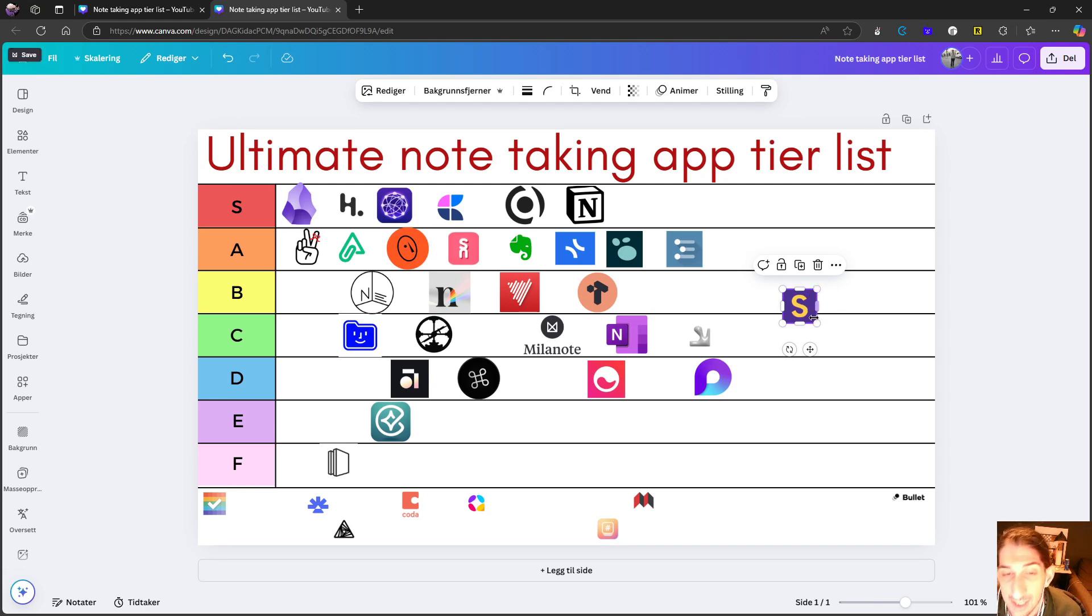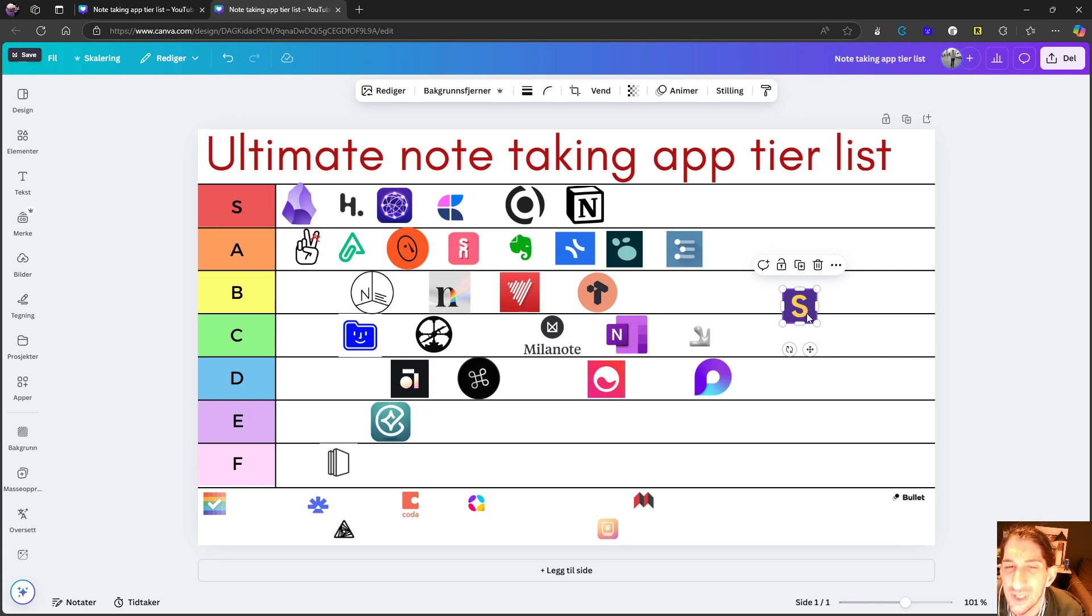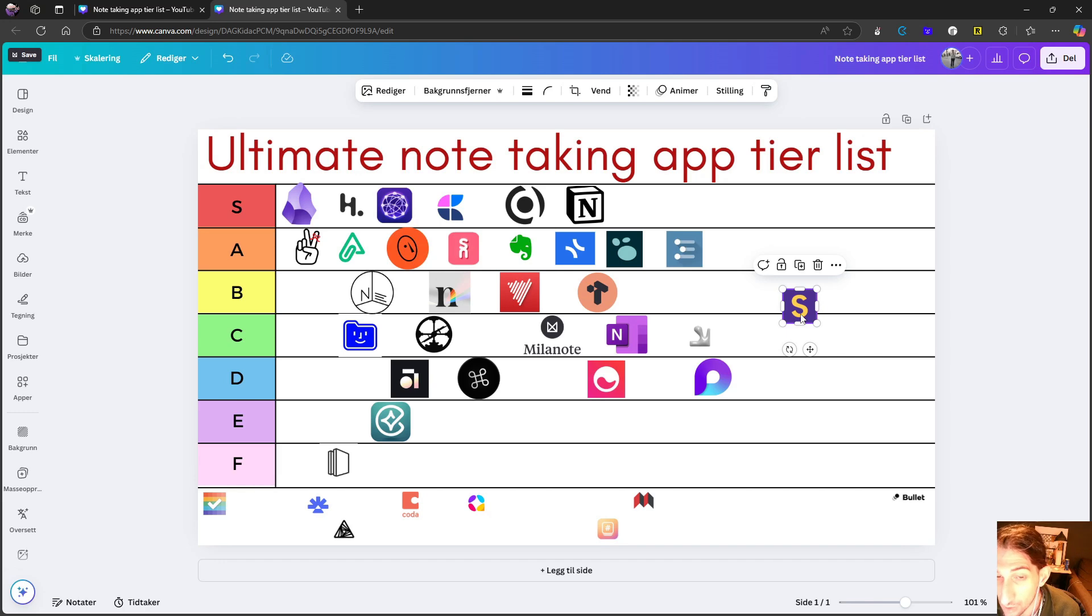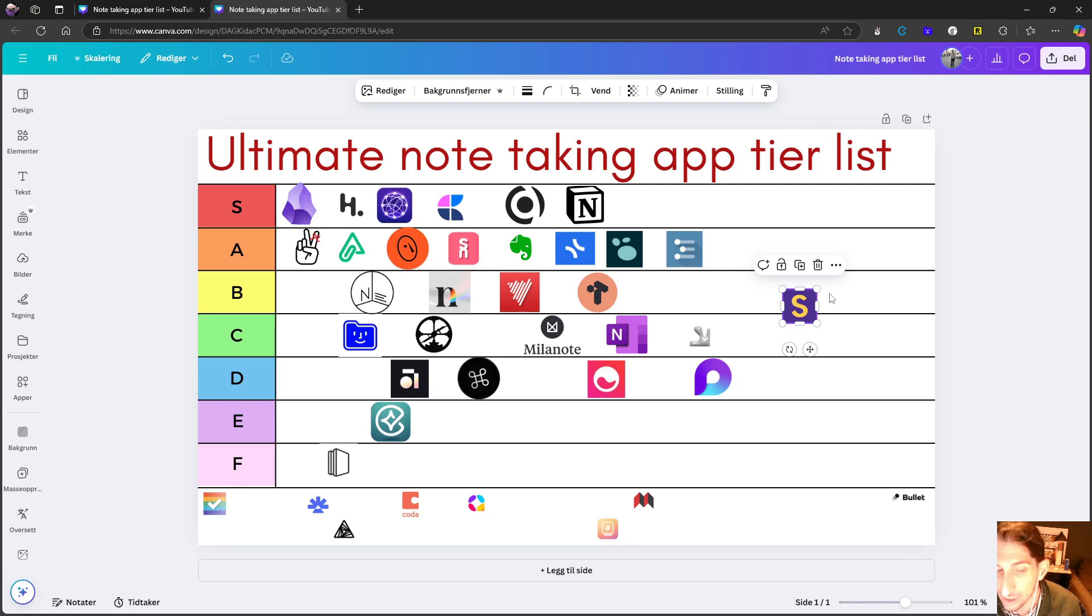They released that only a couple of months ago. This application has actually been around for a while now, and I wish they could at least have a capture application so we could capture things on the go. They have AI, which is great.